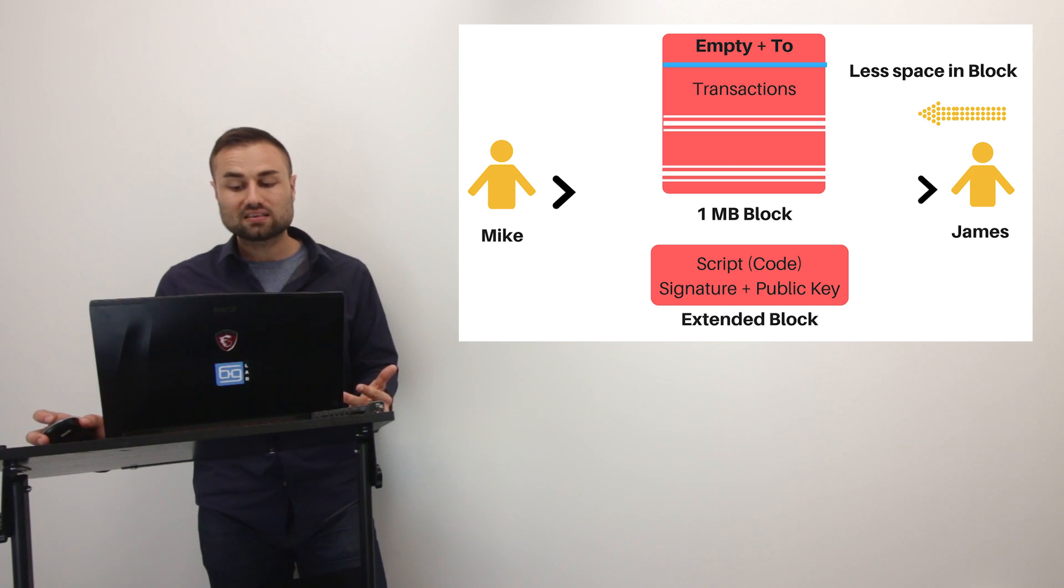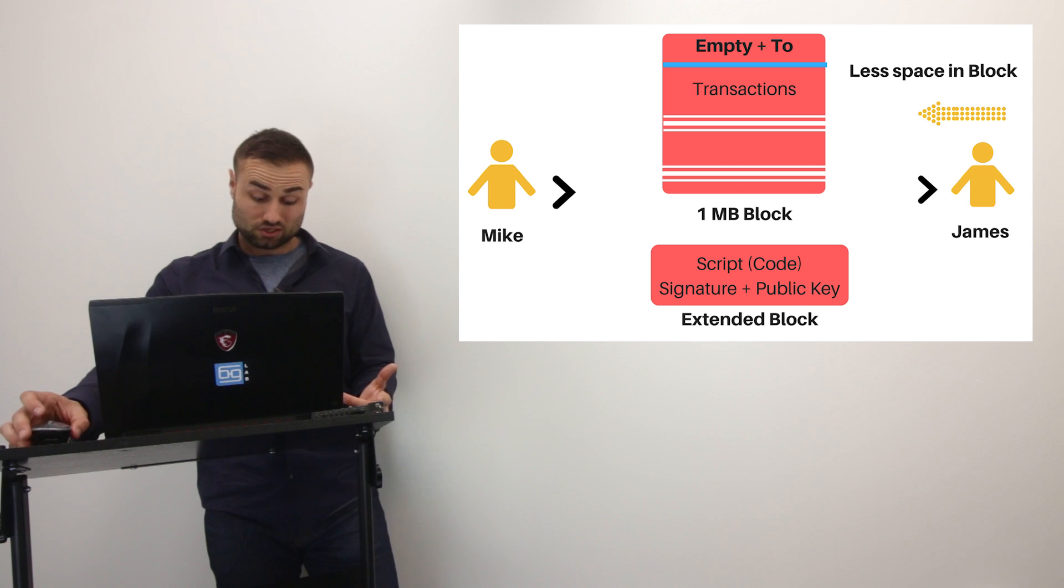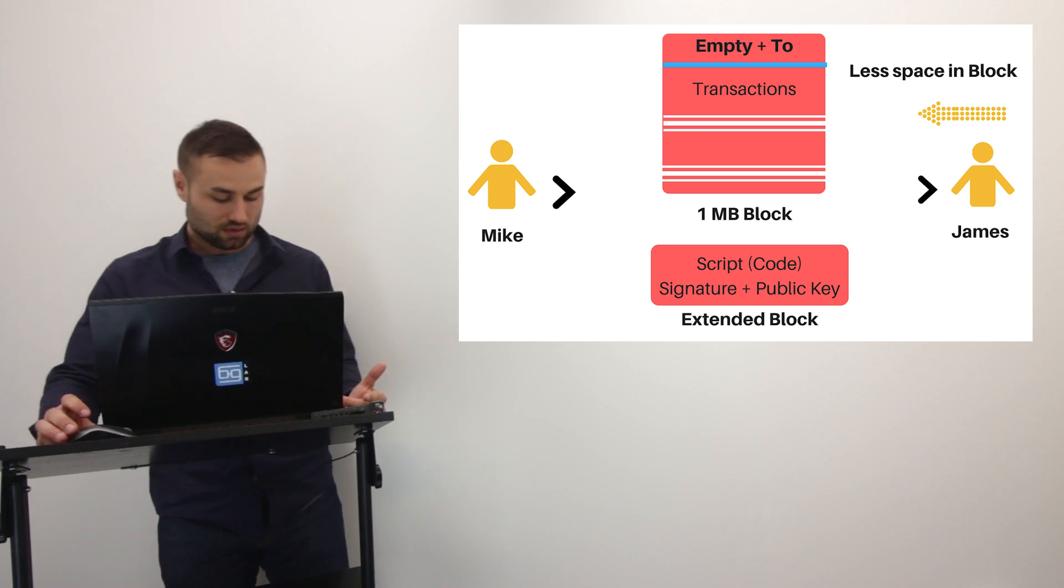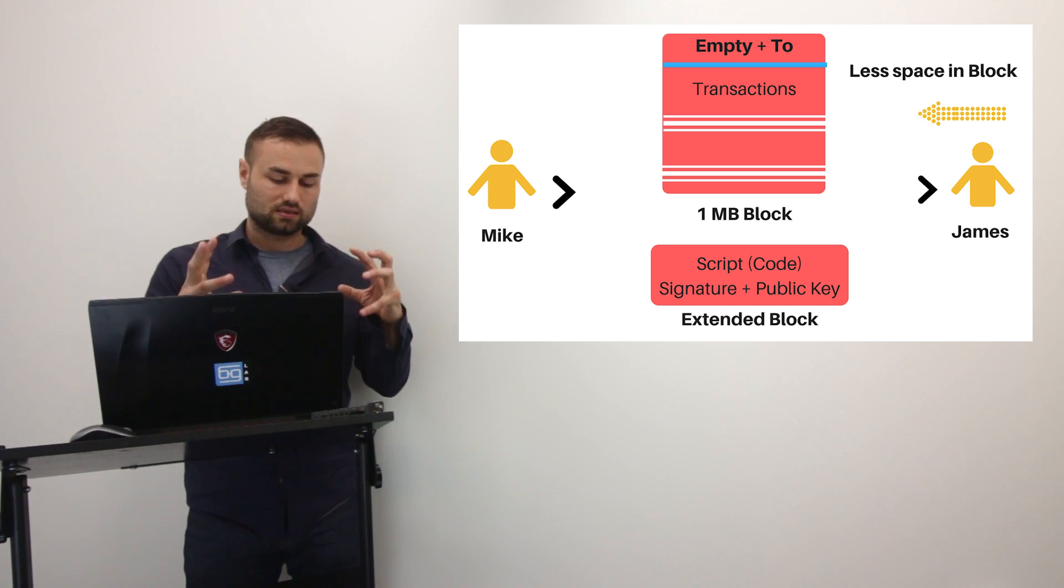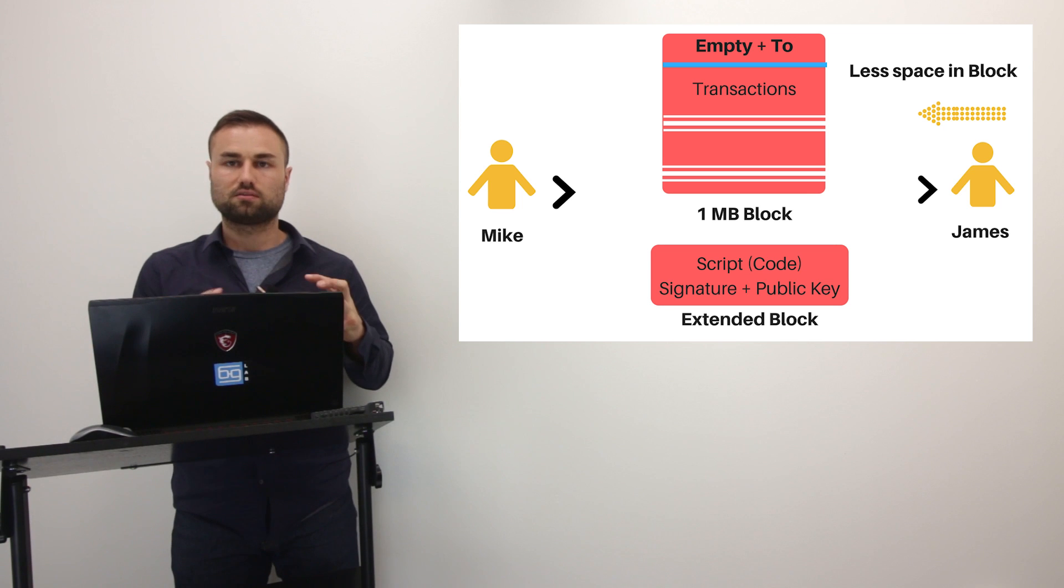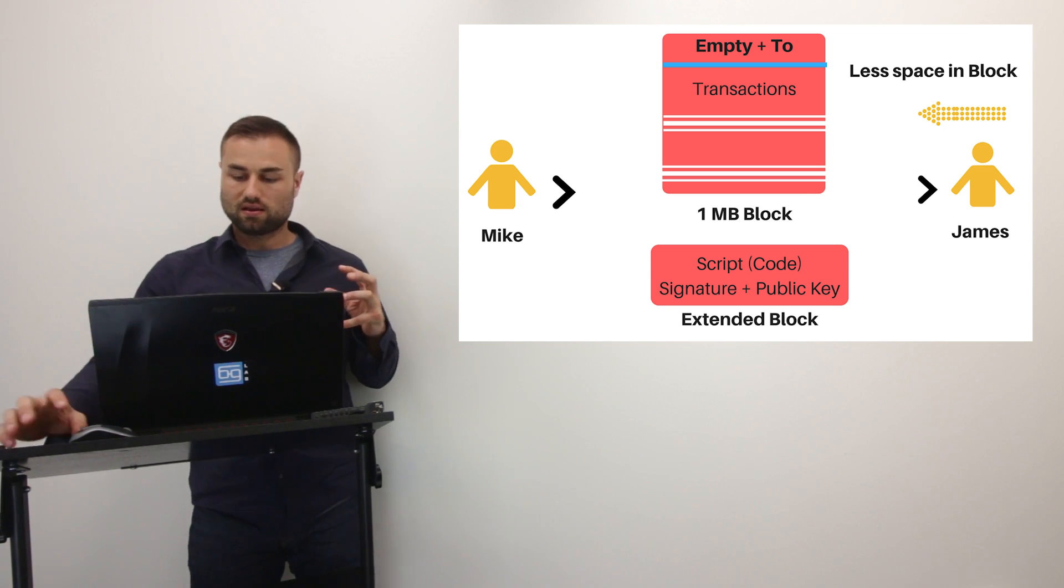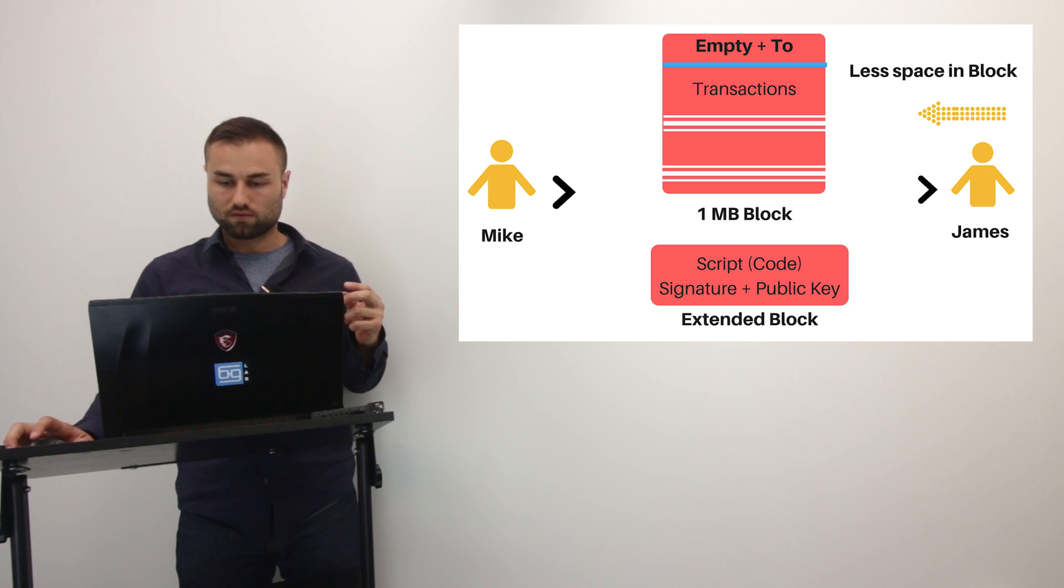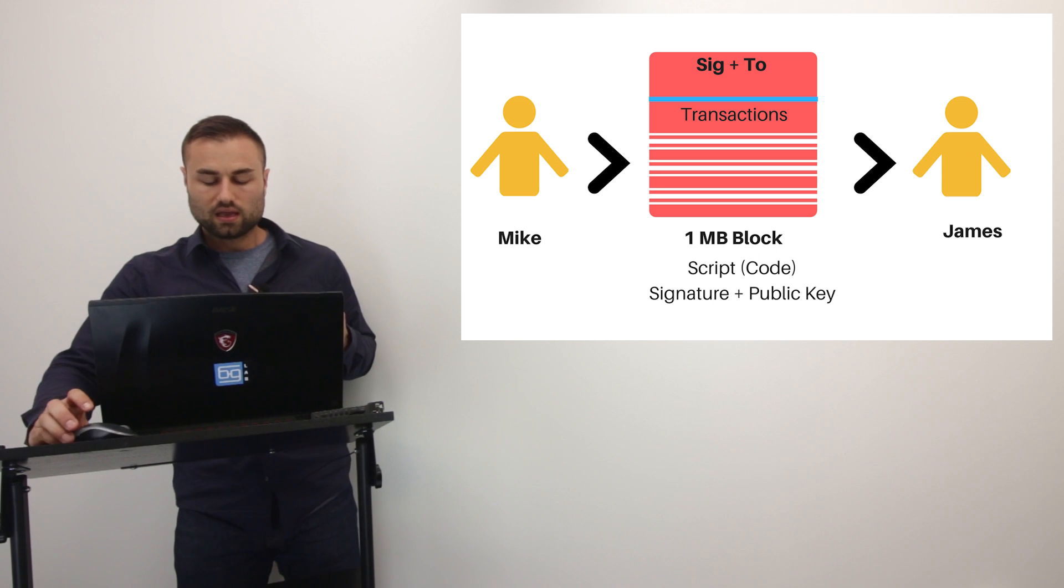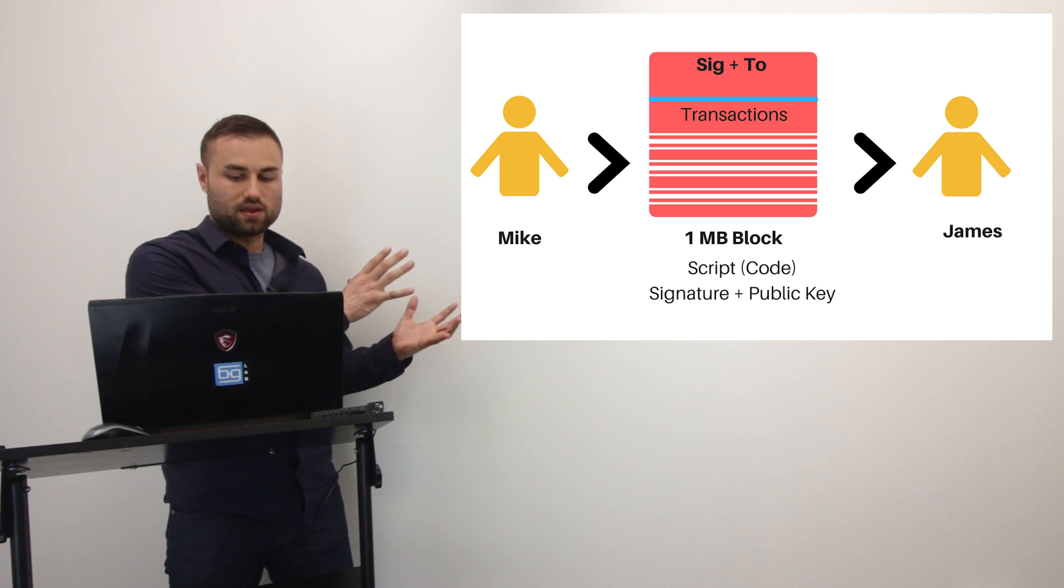So that's SegWit in a nutshell. If I had to summarize what it is, I'm trying to, like I said, distill this as simplistic as possible. And let me go back to the original over here. If we're looking at the original image over here, every transaction has a script.